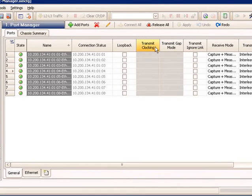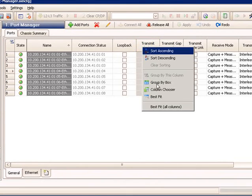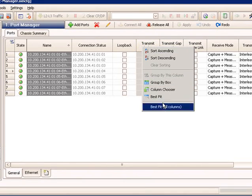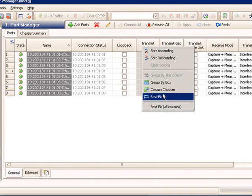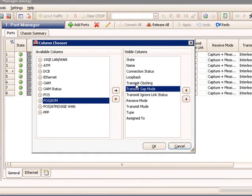Transmit clocking and transmit gap mode are not used for Ethernet. So in this case, I can customize my view by right-clicking and saying column chooser and actually removing those from the grid.